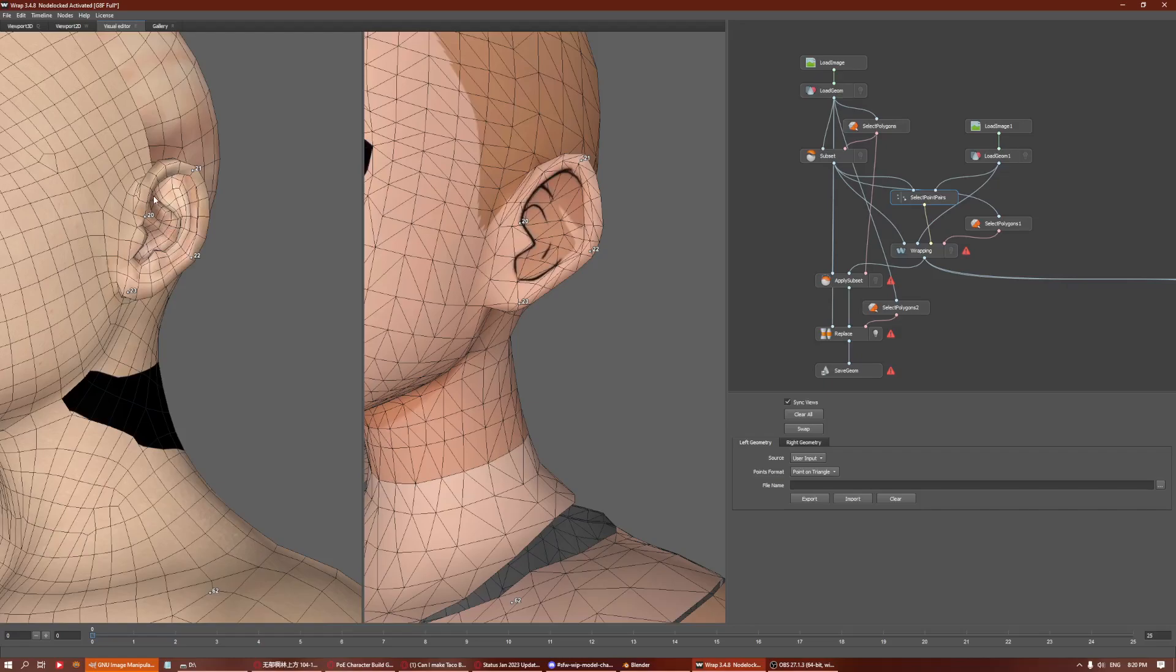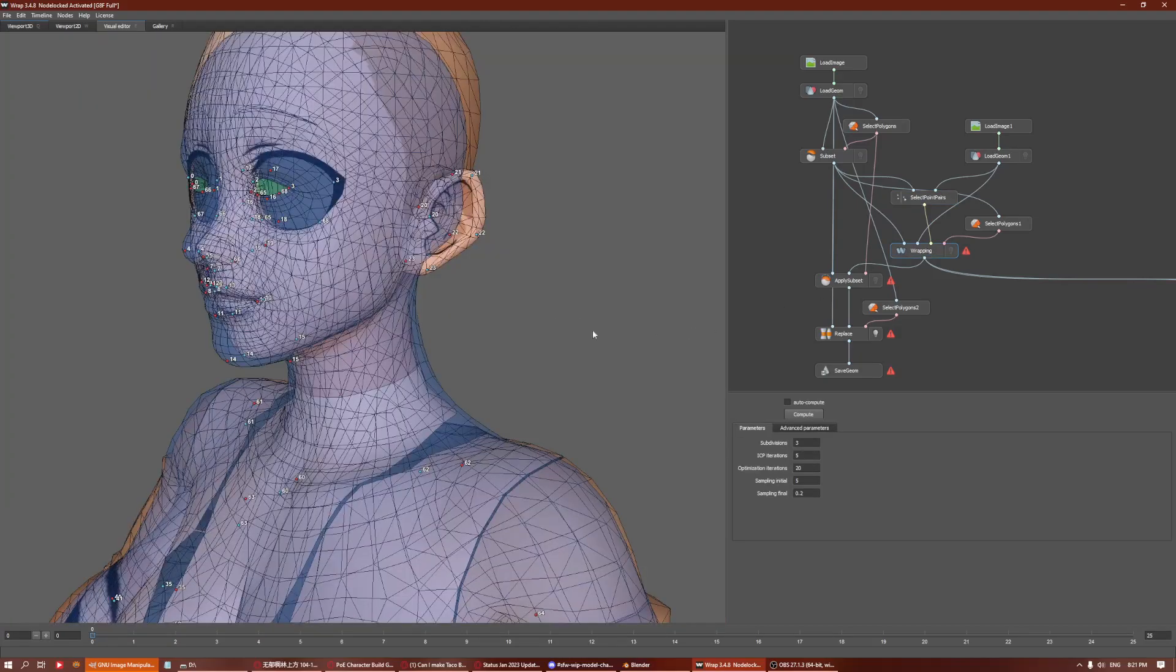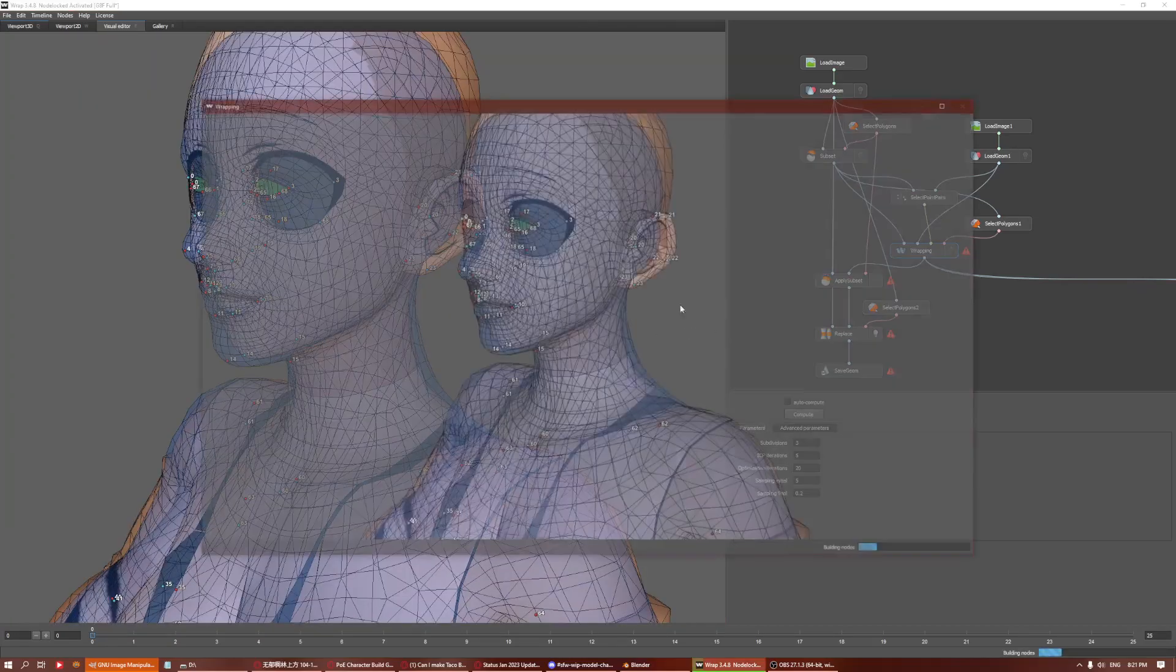This particular model has anime style ears where instead of using geometry like in the Daz figure to show depth and the inner loops of the ears, they actually show it using a texture - shadows, textures, and lines. The geometry of it is actually pretty flat. So if you wrap this directly, what's gonna happen is that the surface of the ears here will actually be mapped onto the surface here, which means to say it will all be flat.